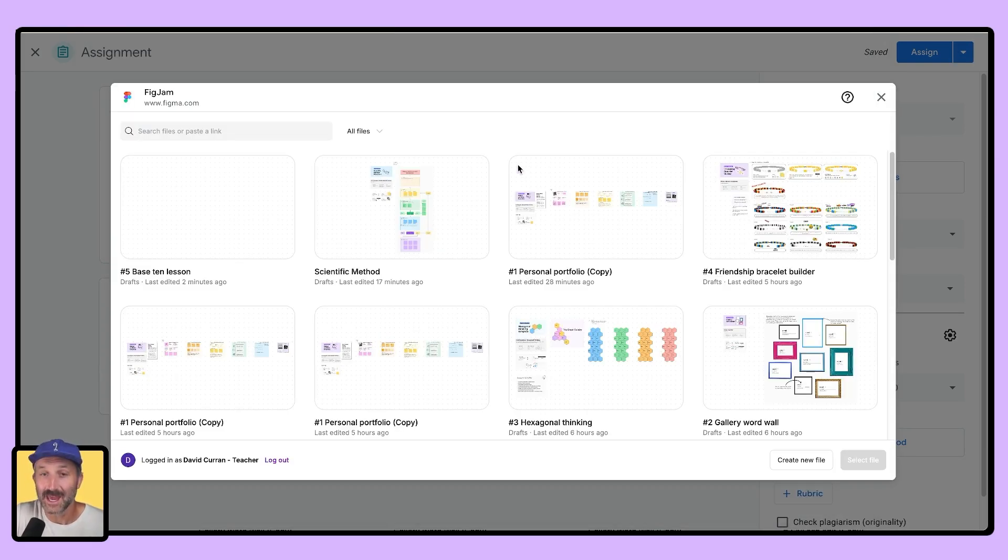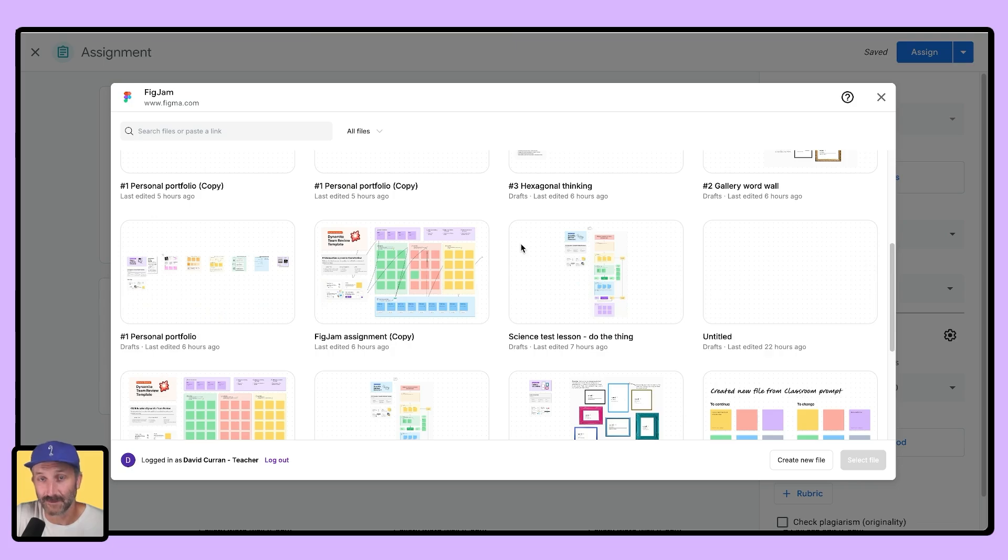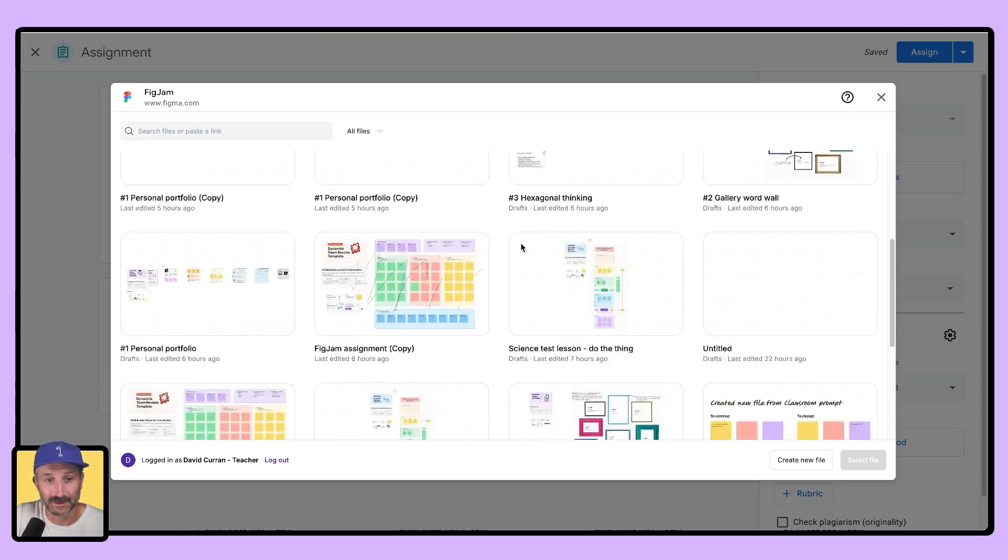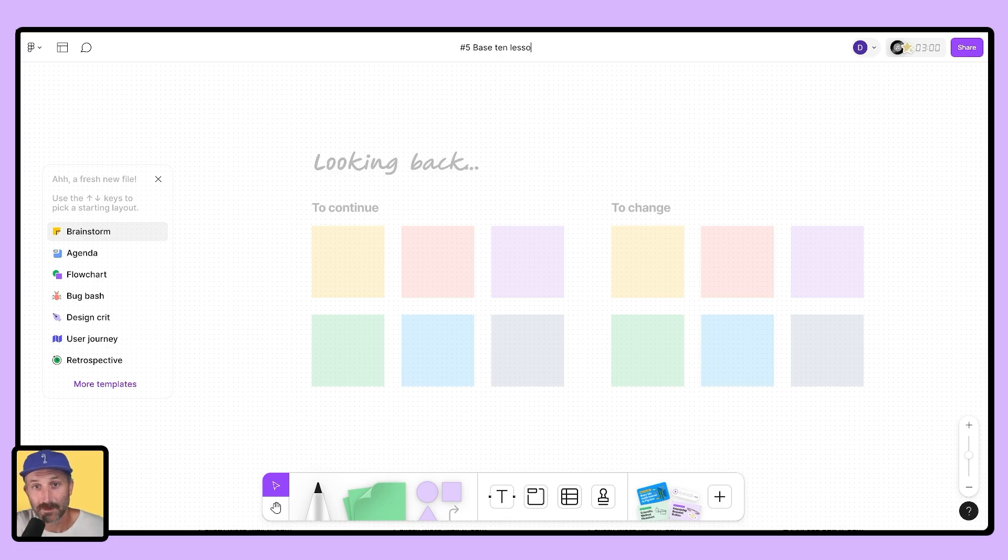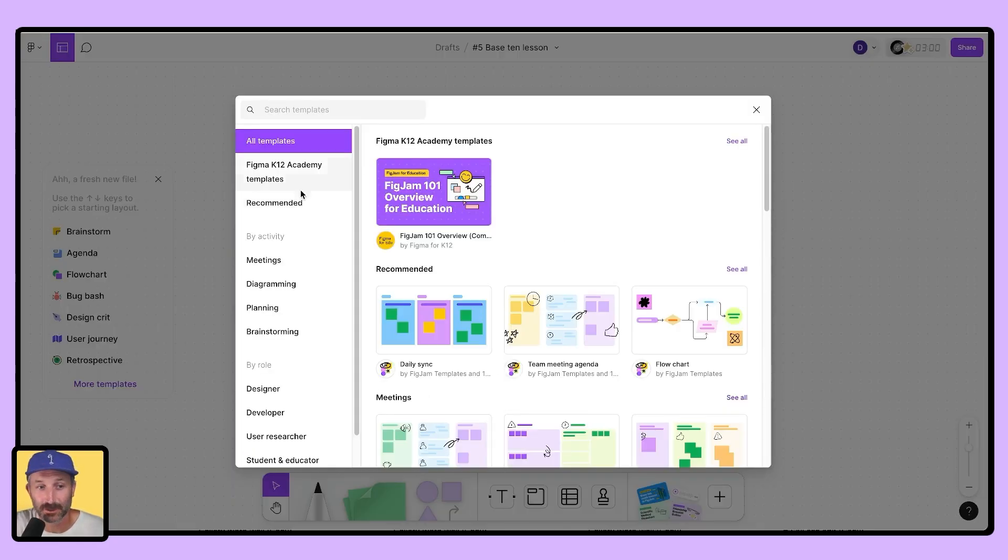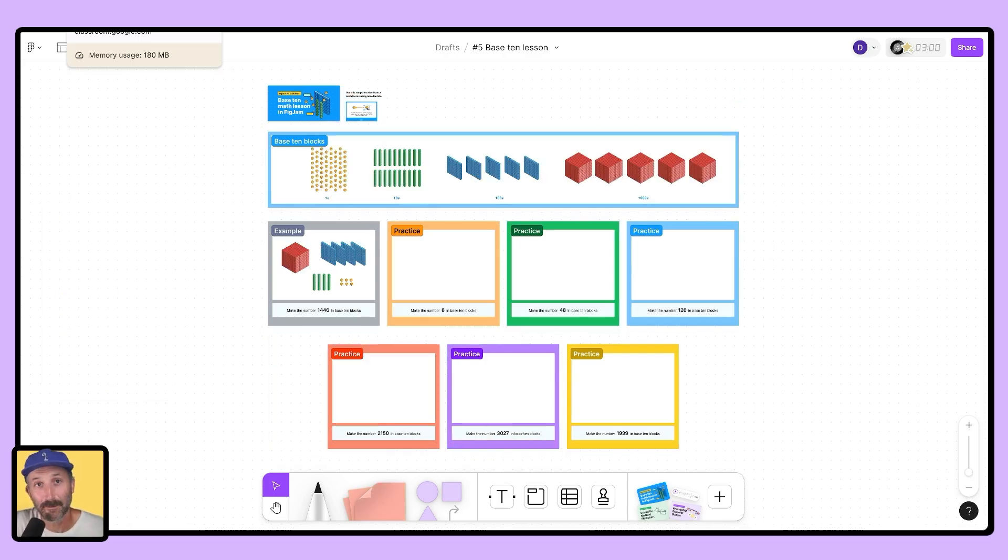Once signed in, the add-on will preview your existing FigJam files. If you don't have any, no worries. You can go down to the bottom right and create a new file from scratch. Name your FigJam file and add the elements you wish for students to complete. In this example, I'm adding in a base 10 template for students to work on.